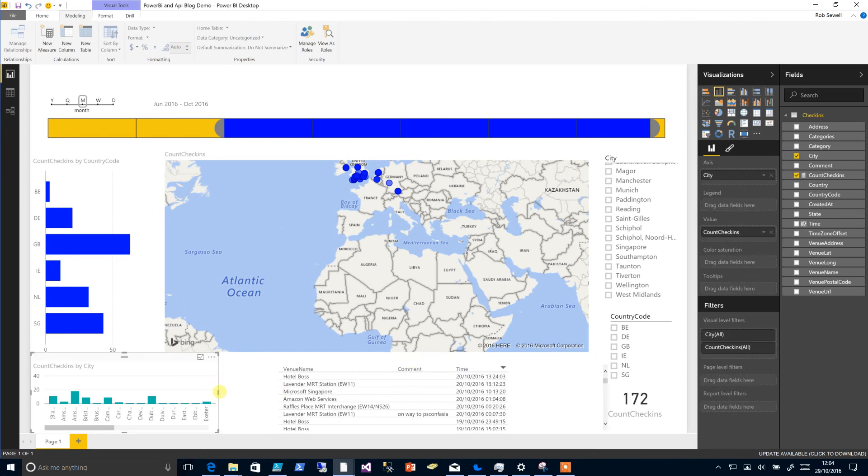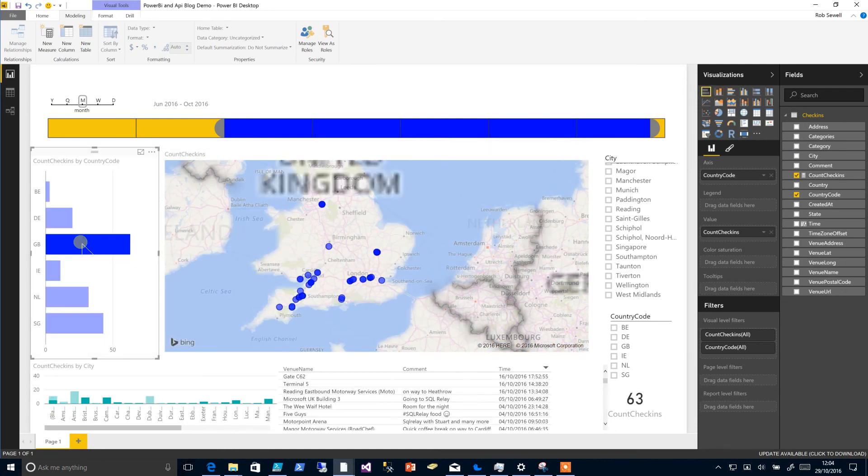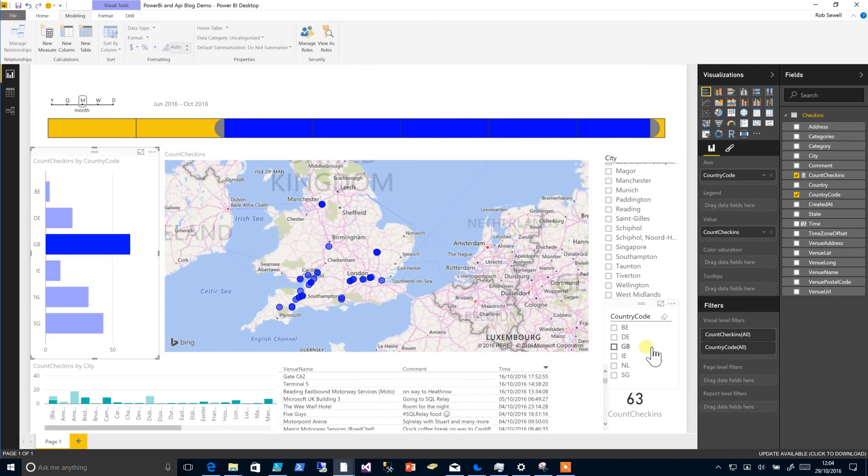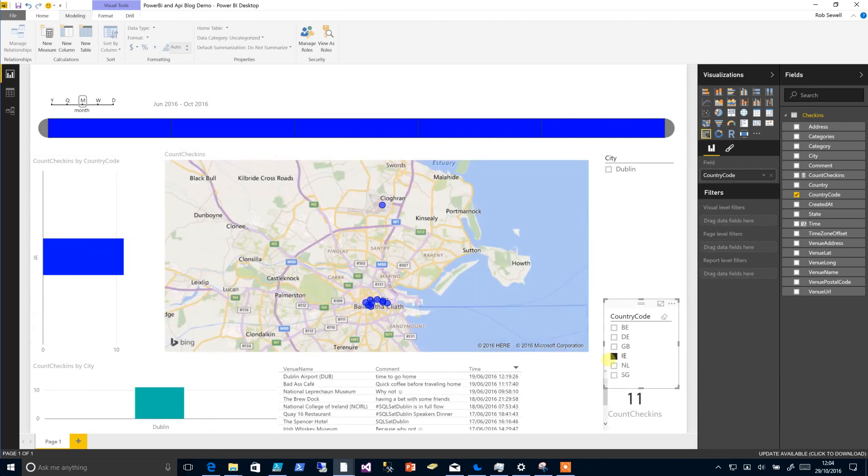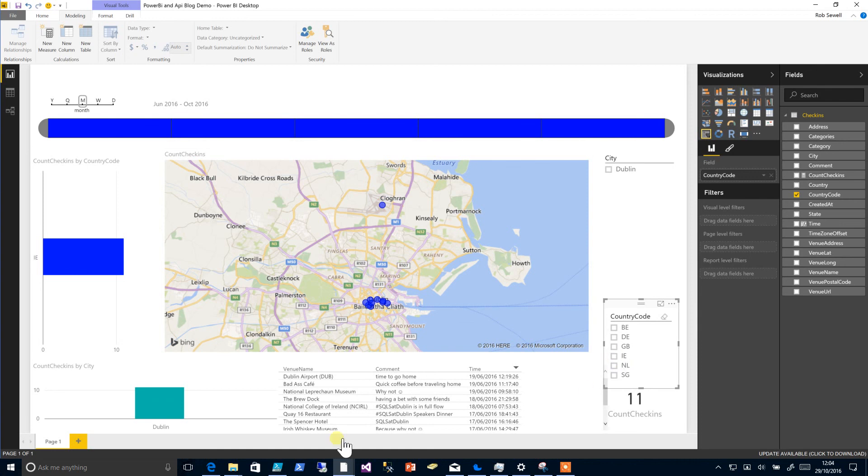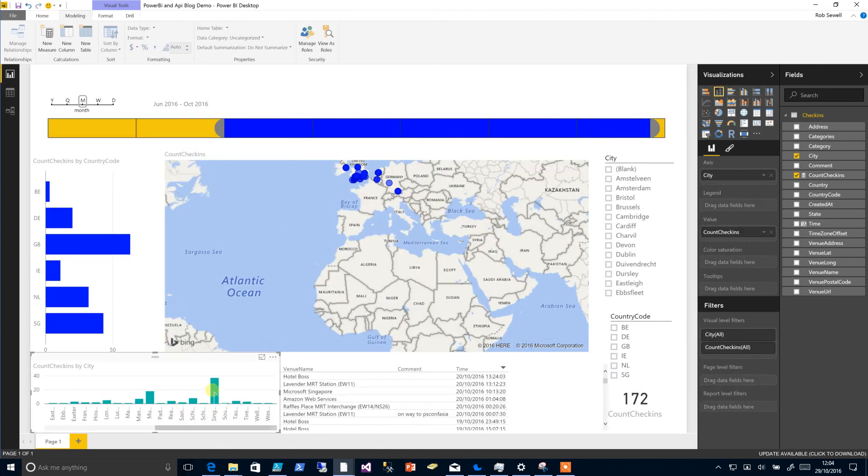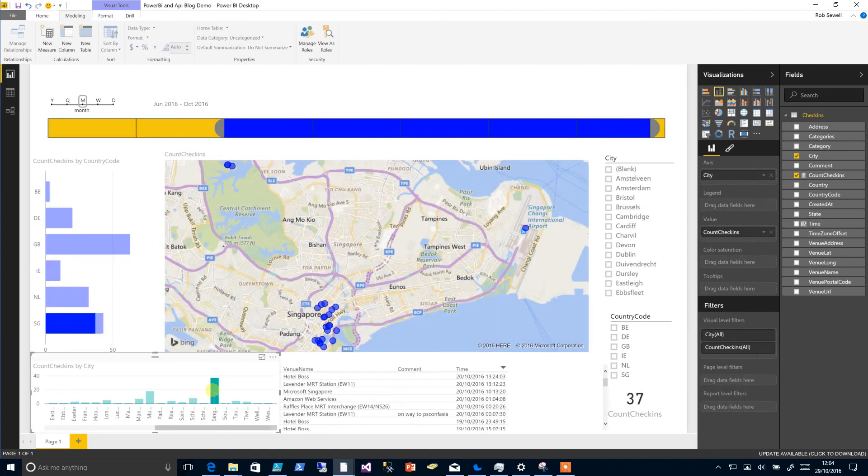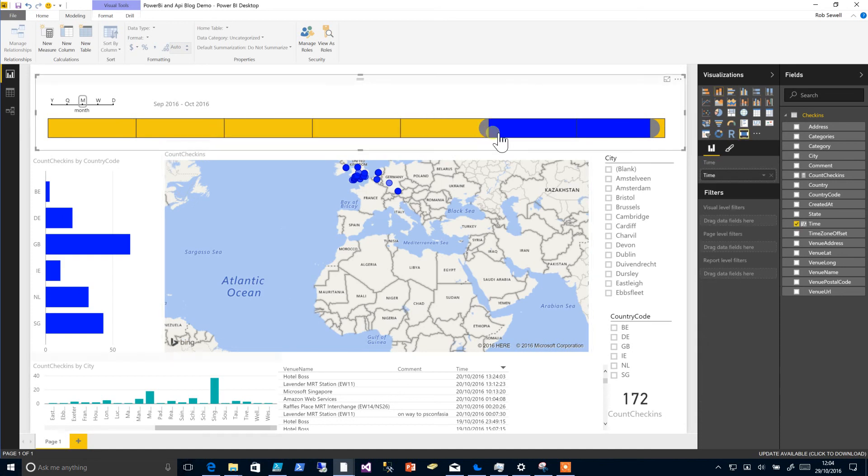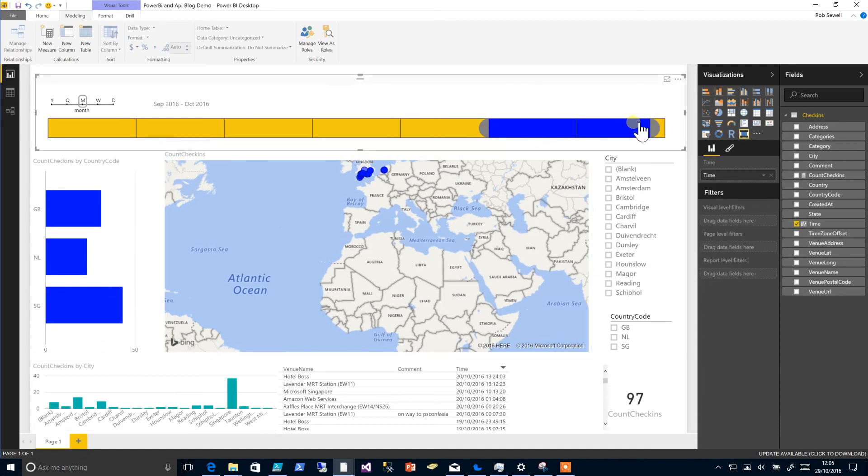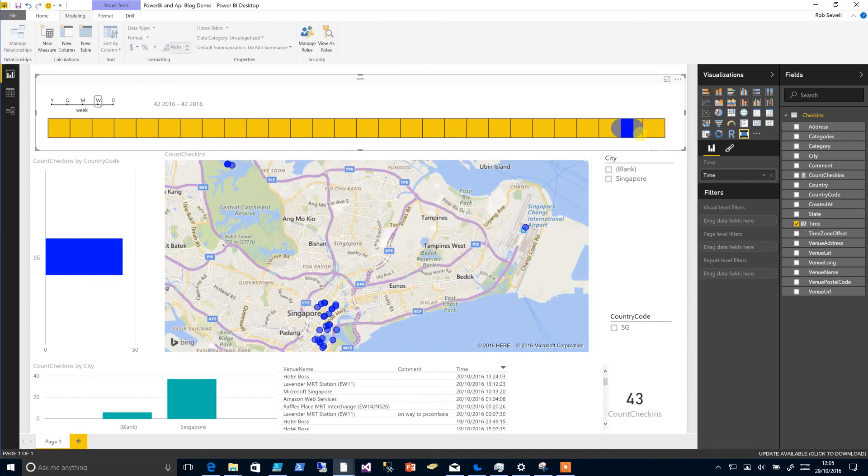Once we've got this all organized as we wish, you now have yourself a report which you can filter in a number of different ways. You see it'll all just keep changing as you click around in the graph. Let's pick this and all changes.